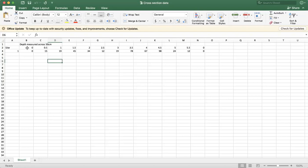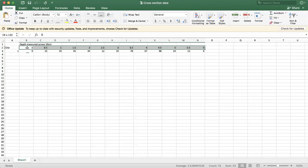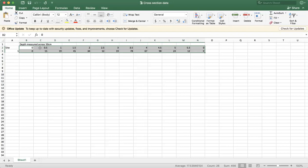All right, so first and foremost, what we need to do is we need to highlight the area that we are looking at turning into a cross-section. So what you can see here at the top shows where I measured the depth across the river channel. For example, my river was 5.5 meters wide. You can see that here.